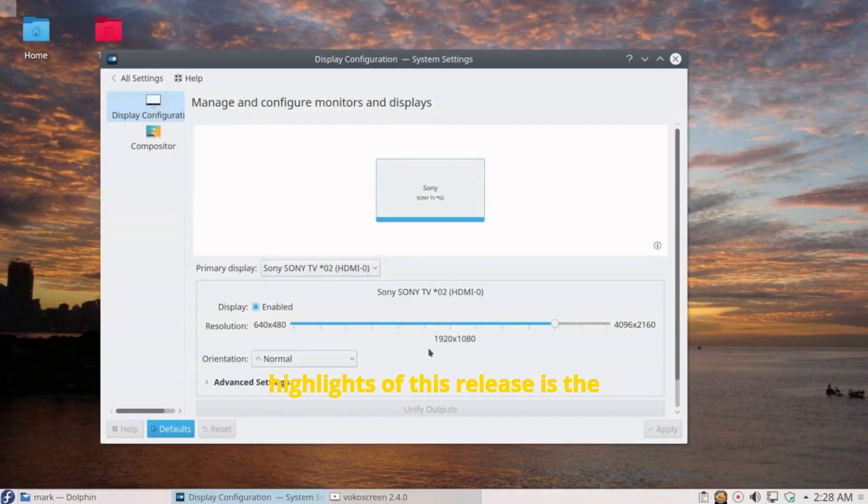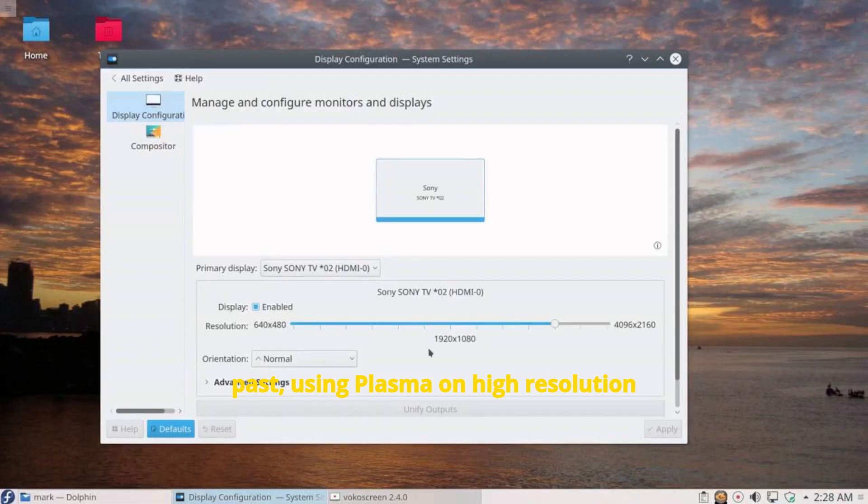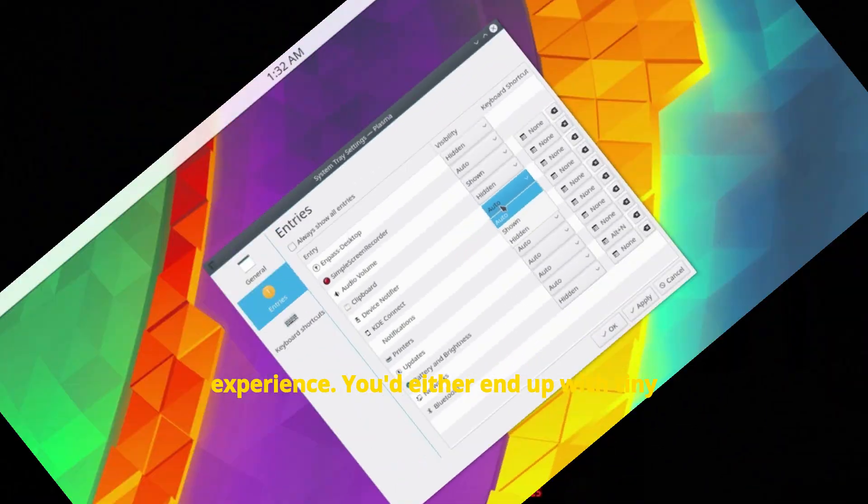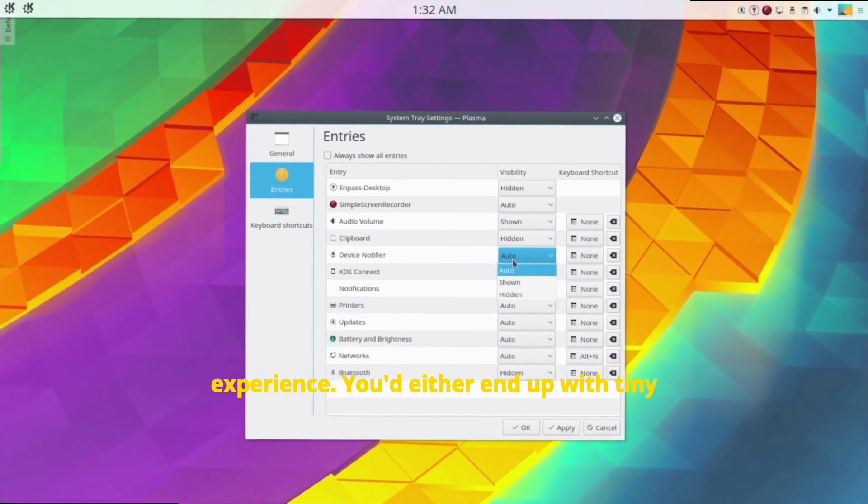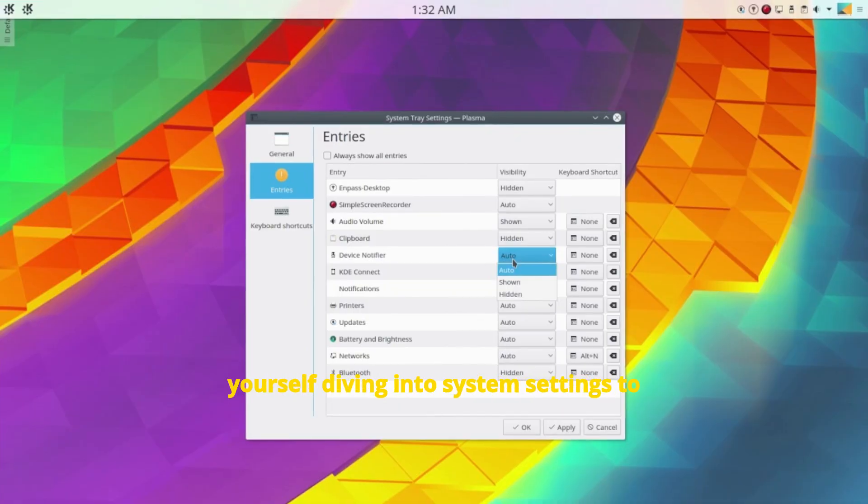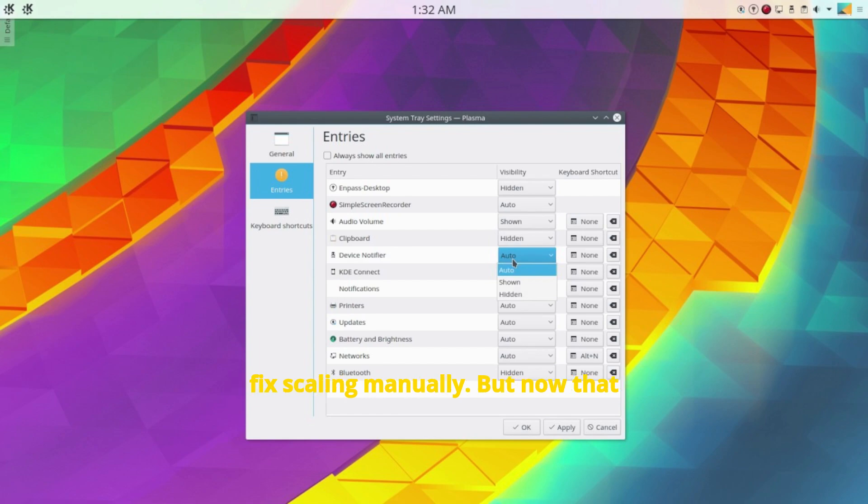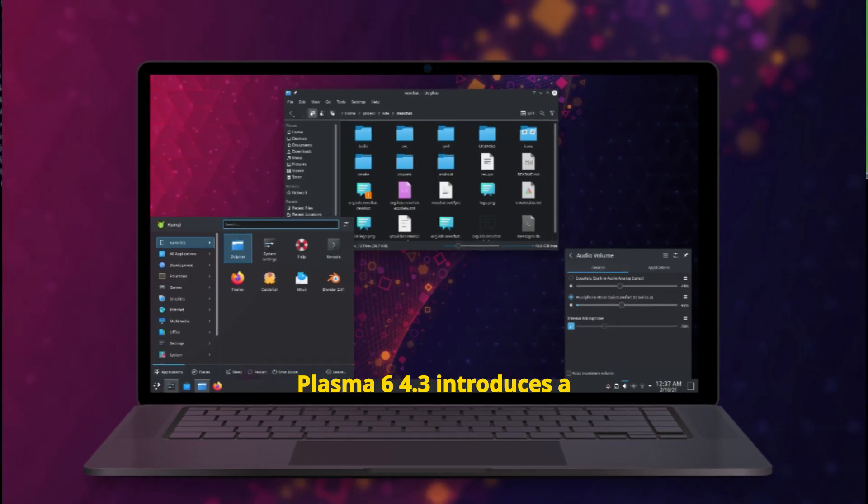One of the biggest highlights of this release is the improvement to automatic screen scaling, especially for Wayland users. In the past, using Plasma on high resolution displays could be a bit of a hit or miss experience. You'd either end up with tiny interface elements or blurry applications, and you'd often find yourself diving into system settings to fix scaling manually. But now, that experience is getting a major upgrade.